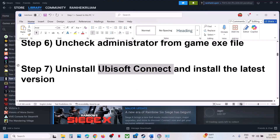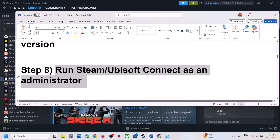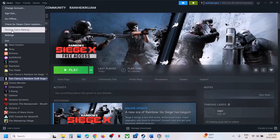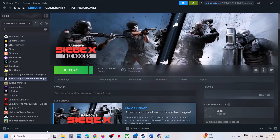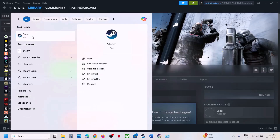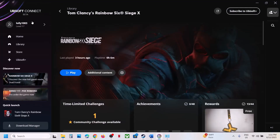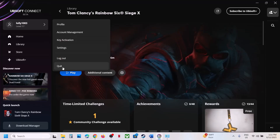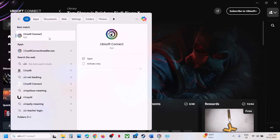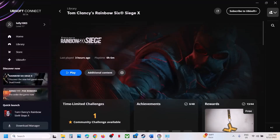If still not working, the next step is to run Steam or Ubisoft Connect as an administrator. Close Steam, then type 'Steam' in the Windows search box, make a right click on Steam and click run as administrator. Similarly, if you have Ubisoft Connect, quit it, then type 'Ubisoft Connect' in the search box, click run as administrator, and check.